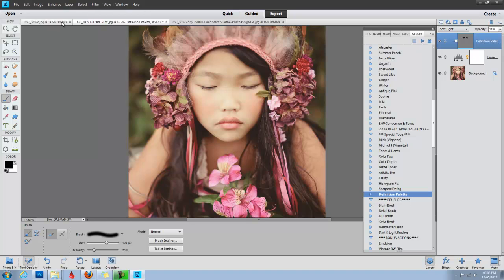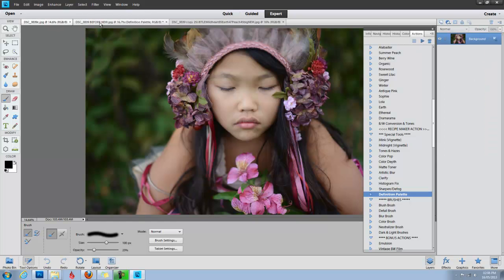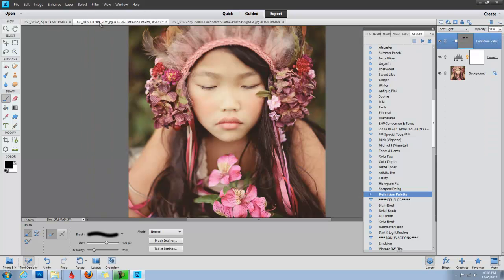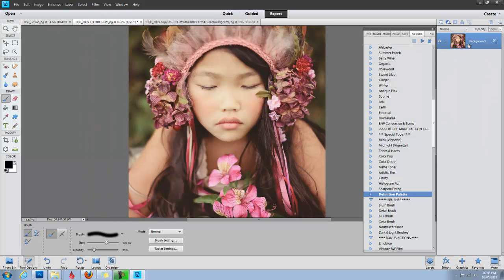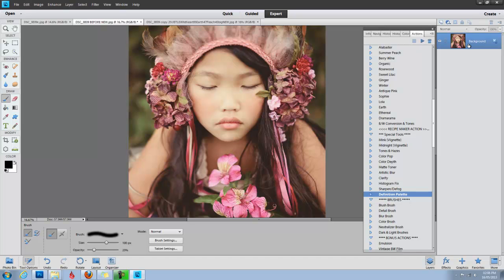So there we have our image. That's what we started with, and after color play. The only other thing I might do is go to my classic workflow set and run the noise reduction action. But other than that, I'm done with this image, and this set, color play, along with all of our other actions and textures can be found at florabellacollection.com. Thanks for watching!